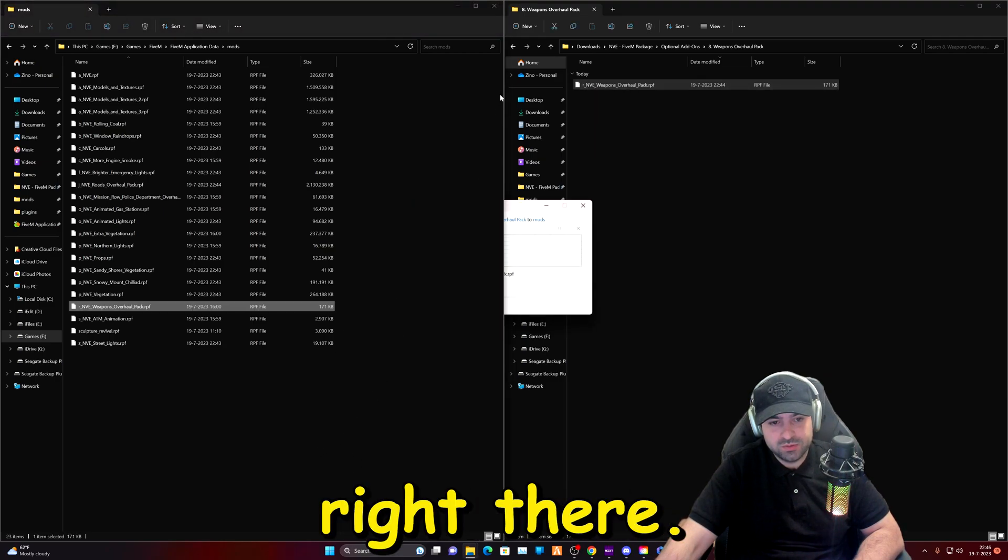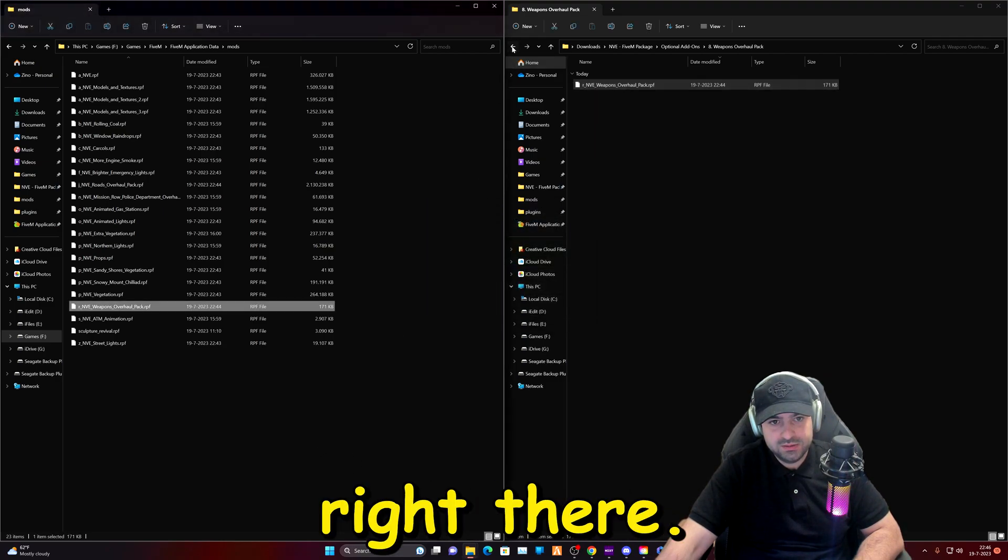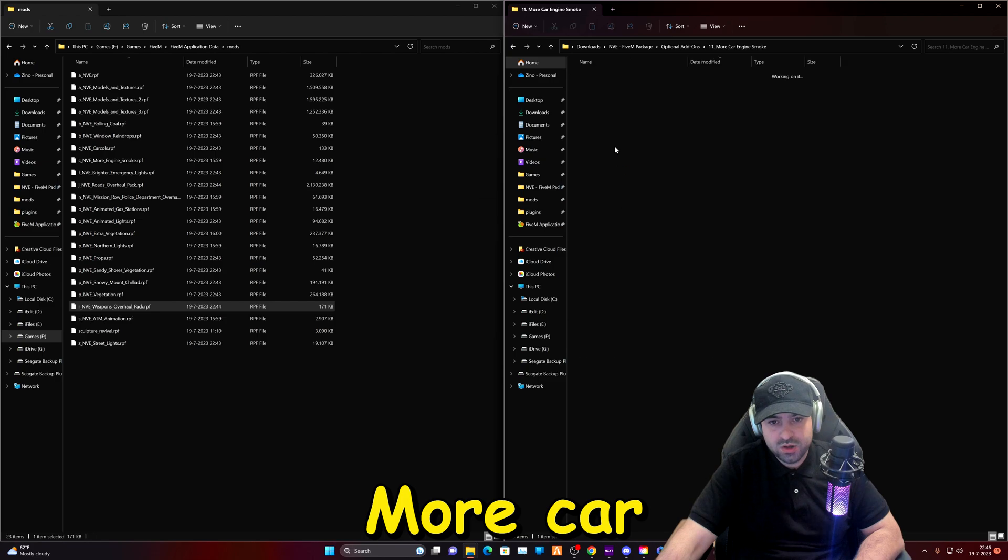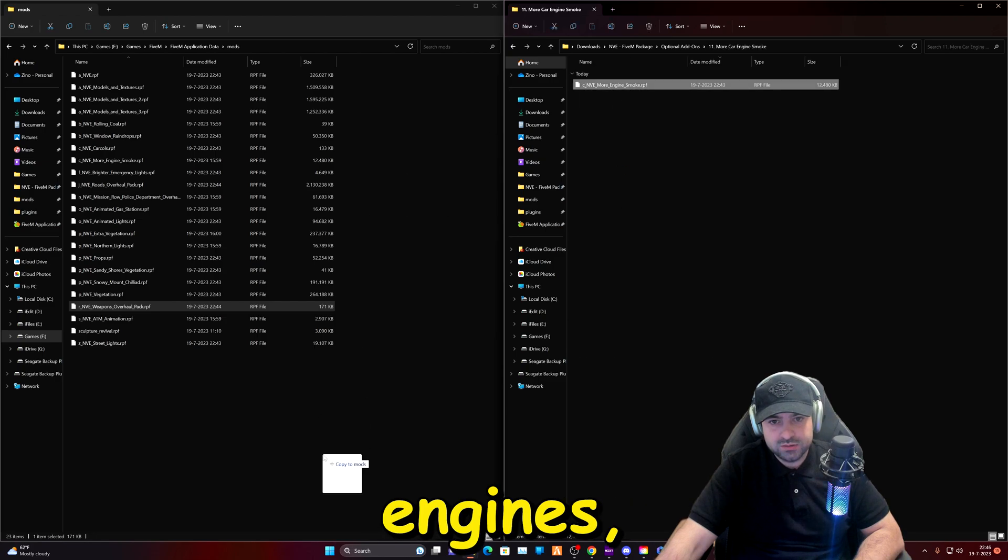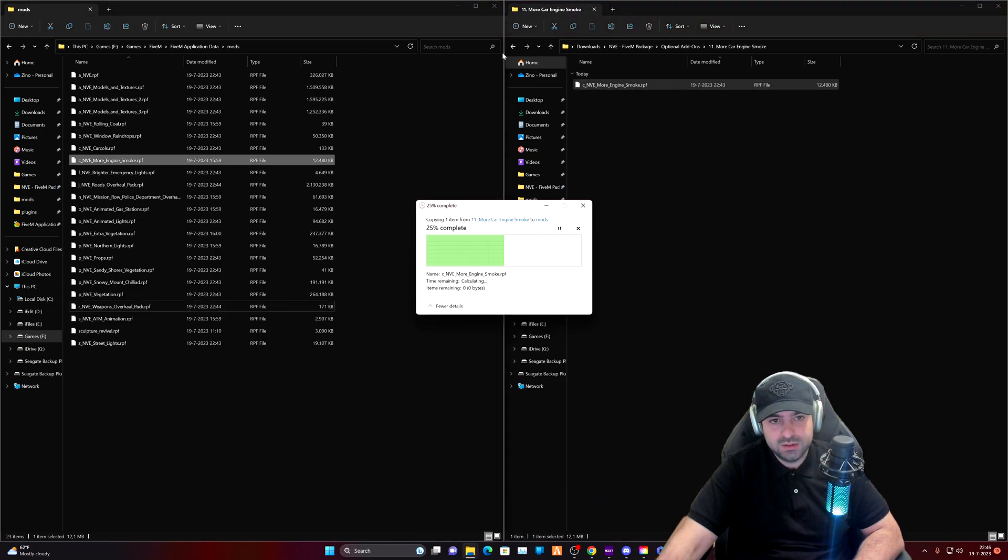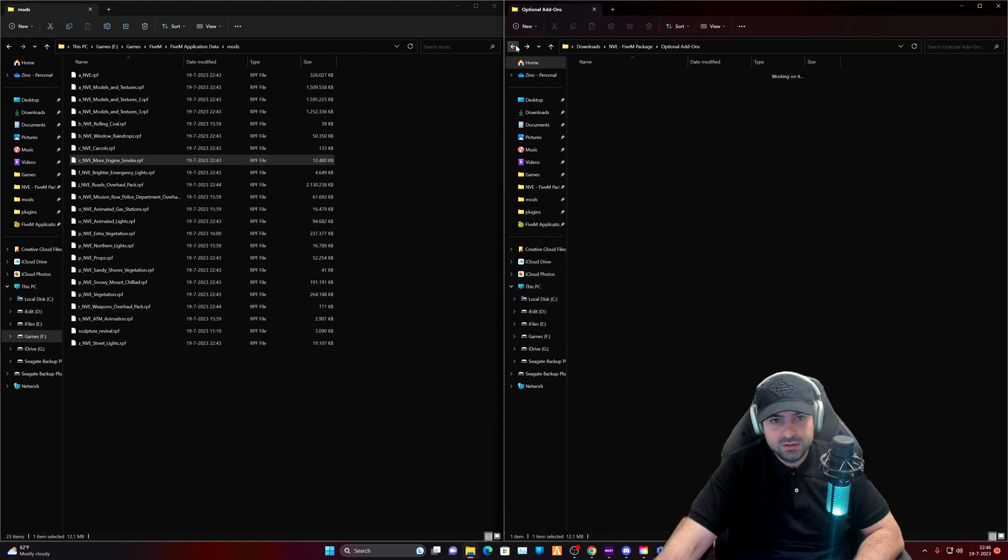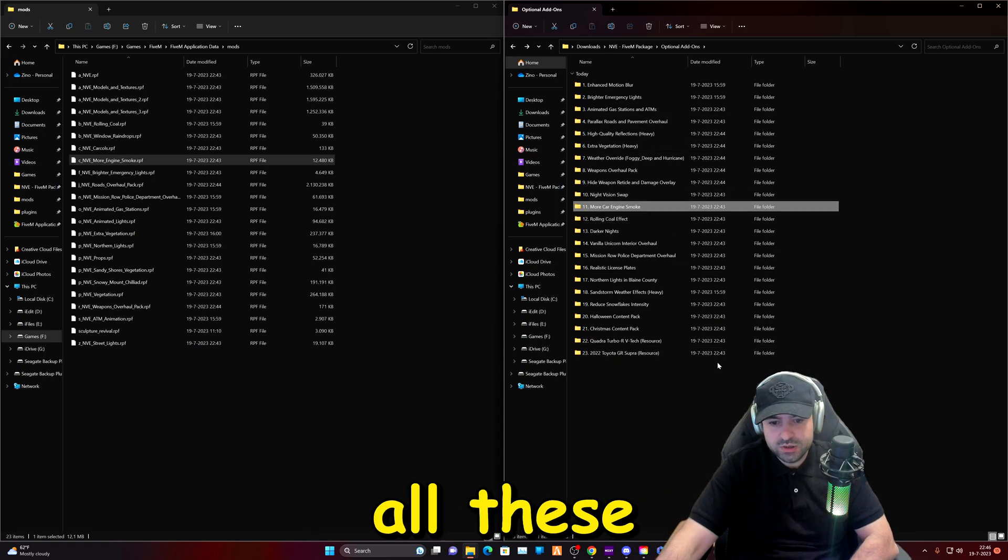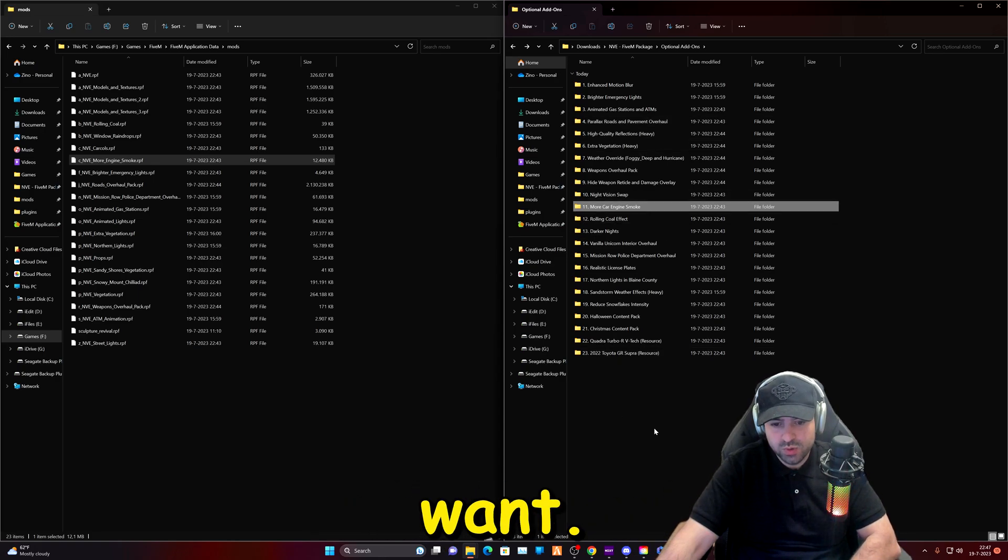Just drag and drop it right there. More car engine smoke. So you can walk through all these and see what you want.